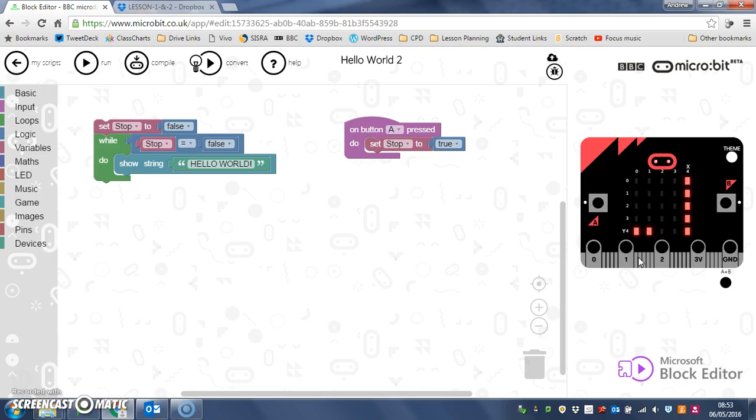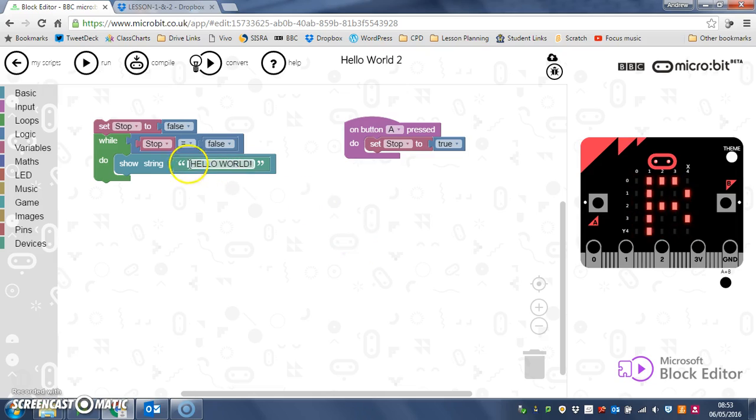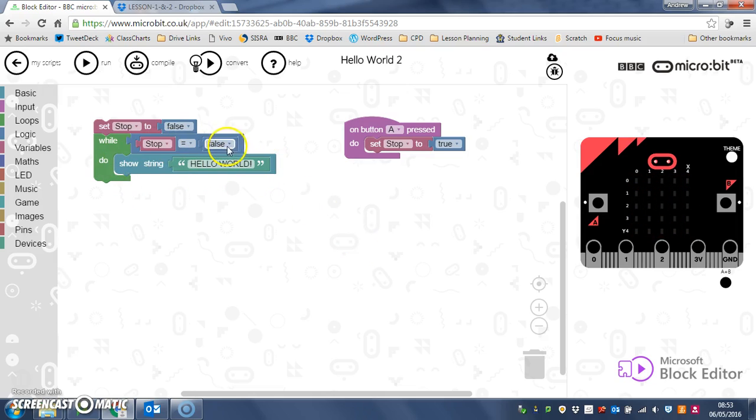So if I press button A now, that will change stop to true. Now I don't know if it will stop immediately, I don't think it will, I think it will stop after it's shown this whole string, because it's still doing this command, and it hasn't checked up here yet.